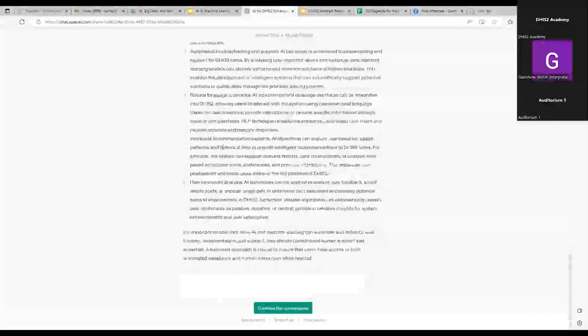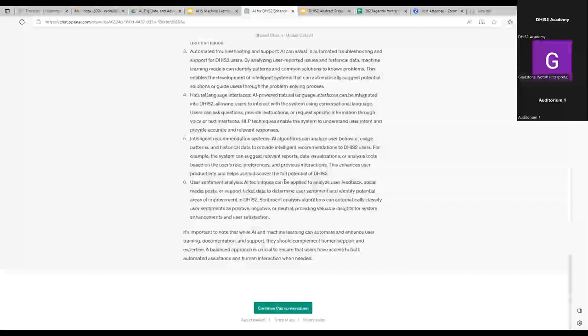Troubleshooting and support, and recommendations are also good ones. Another use case worth exploring is intelligent mapping of different configurations or metadata in different systems — automatically figuring out how something in one system called one name maps to a slightly different name in another. Pete Linehan from BAO Systems presented a model to find names of different data elements in two systems that are similar but not exactly the same. For example, 'ANC' in one system and 'antenatal care' in another could be suggested as a probable match.